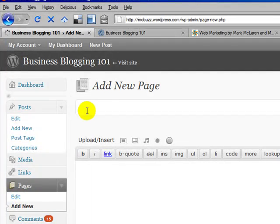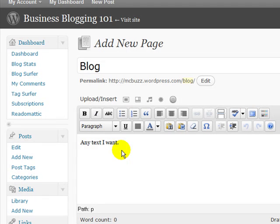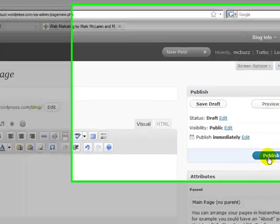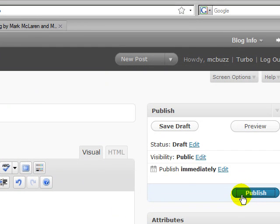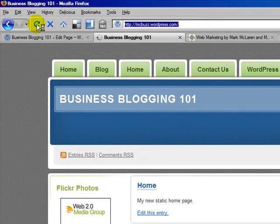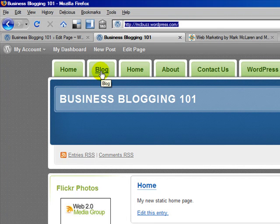Let's go to Pages and add a new page — I'm going to call this one 'blog.' I'm going to put some text in the body of the page, but it's not going to matter; that text won't show up. Whatever I put on this page called blog won't display because I'm going to designate this page as the blog page. So I'll publish that.